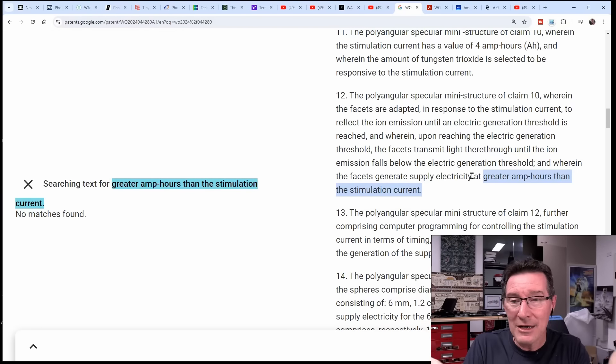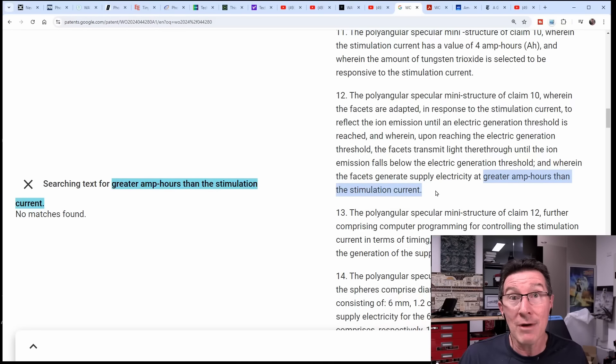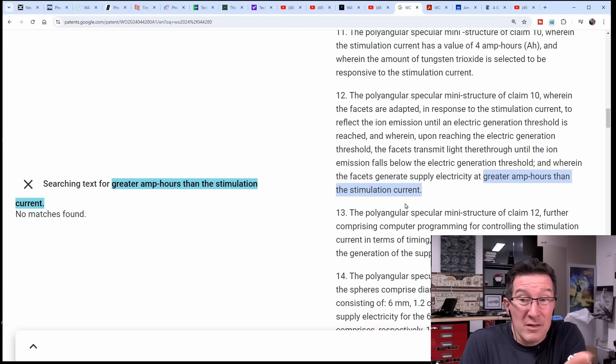In response to the stimulation current to reflect the ion emission until an electric generation threshold is reached, and wherein upon reaching the electric generation threshold the facets transmit light therethrough until the ion emission falls below the electric generation threshold. And wherein the facets generate supply electricity at greater amp hours than the stimulation current. So are they saying that you feed a current into it like one amp and then it outputs greater amp hours, greater energy than what you put in? Once again, this is over unity stuff.